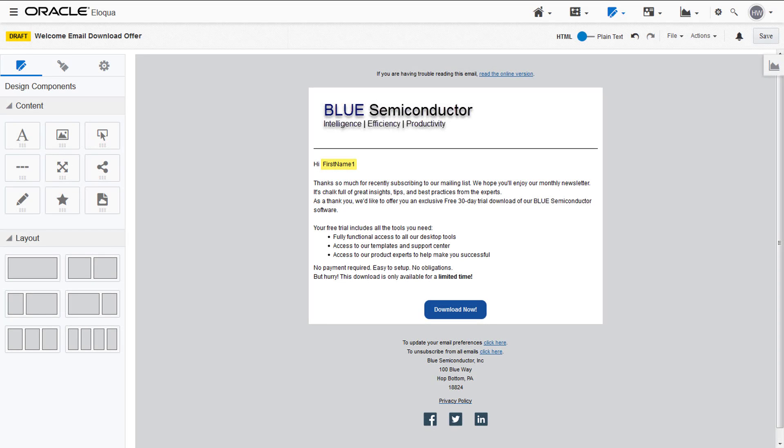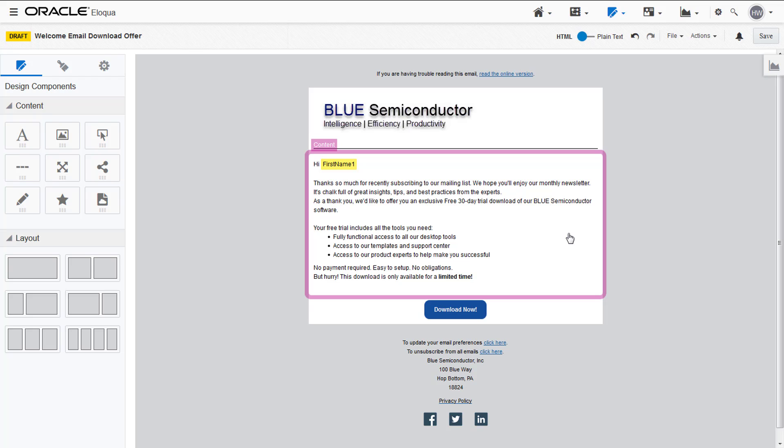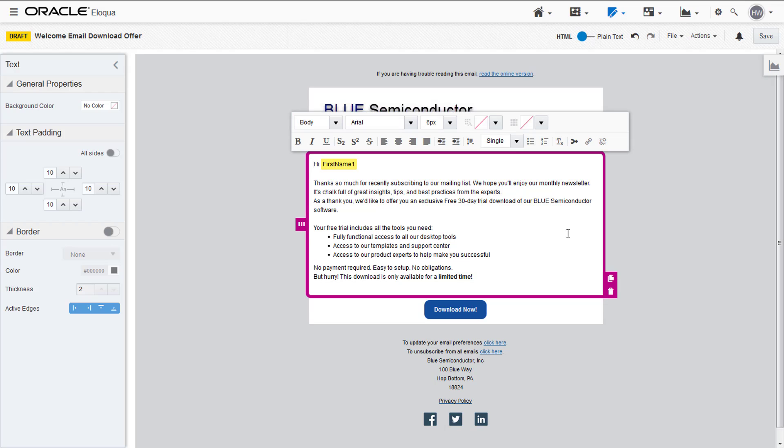First open up your email in the design editor and then select the text content cell where you'd like your hyperlink to go. The text formatting toolbar appears.